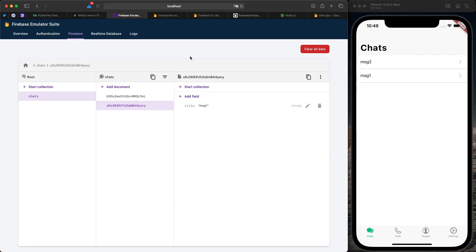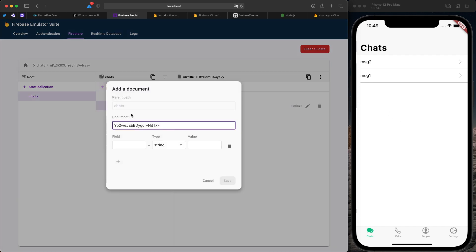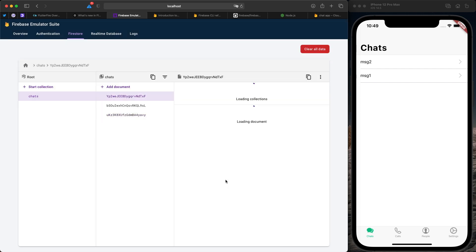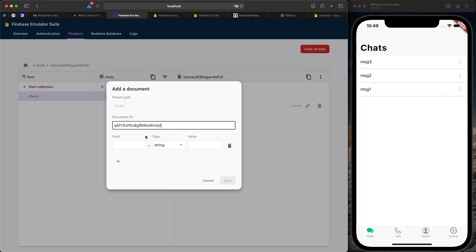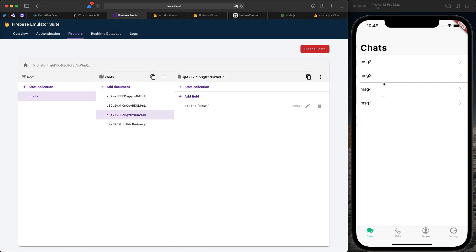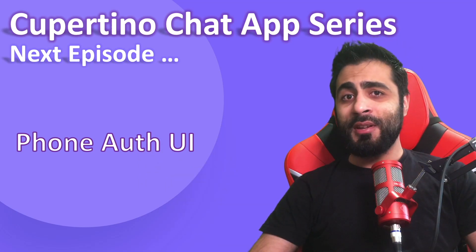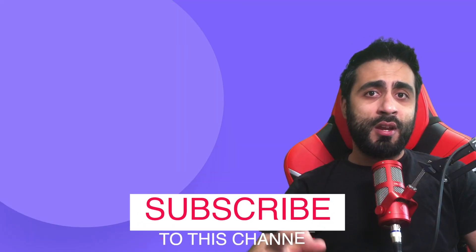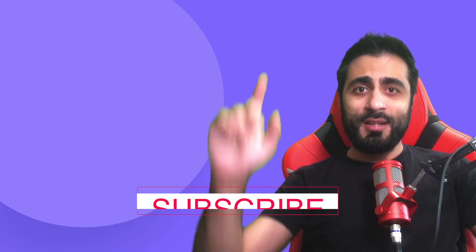Now in the Firebase Emulator Firestore console I'll add a new document with `title: 'message 3'` and save. It automatically reflects in the app — the app is listening to this stream and each time the database is updated it updates the app in real time. That's all about Firestore integration in Flutter. In the next episode we are going to build the UI for phone authentication. If you liked this video, give us a like, share, don't forget to subscribe. Thank you for watching, see you next time.